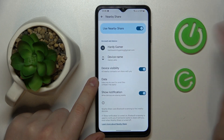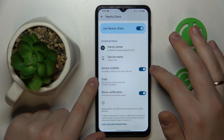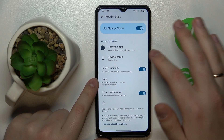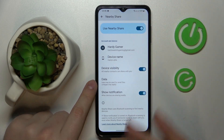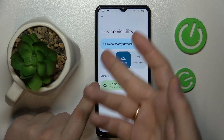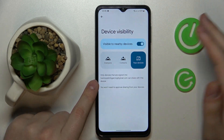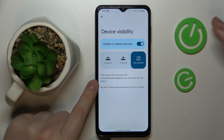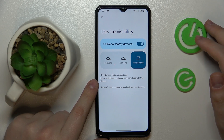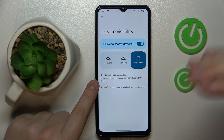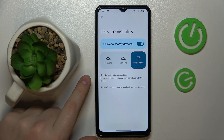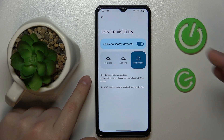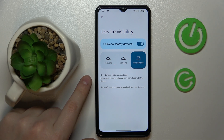You can also turn on or turn off device visibility. And once the device is visible, you can change the mode for it — for example, making your phone visible only to your own devices, meaning devices with the same Google account signed in.